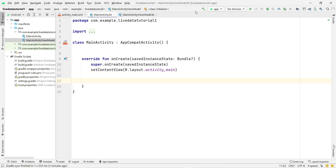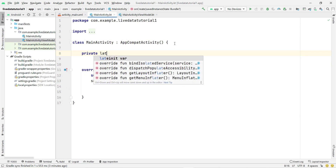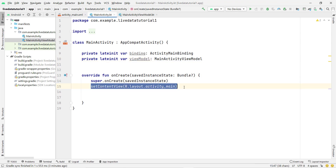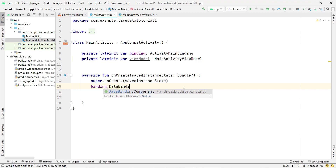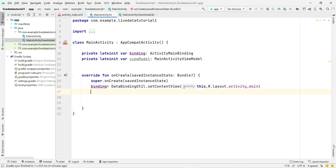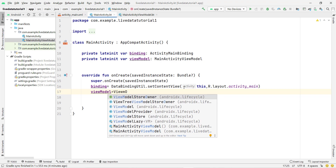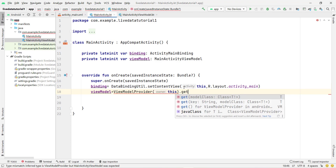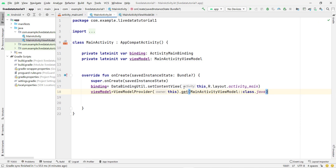In MainActivity, first declare variables for binding and ViewModel. Type 'private lateinit var binding' — it automatically resolves to 'ActivityMainBinding'. Also declare 'viewModel: MainActivityViewModel'. Remove the existing setContentView line since we're using data binding: binding = DataBindingUtil.setContentView(this, R.layout.activity_main). Then initialize the ViewModel: viewModel = ViewModelProvider(this).get(MainActivityViewModel::class.java). If you don't know what ViewModel is, check the ViewModel video in this series.